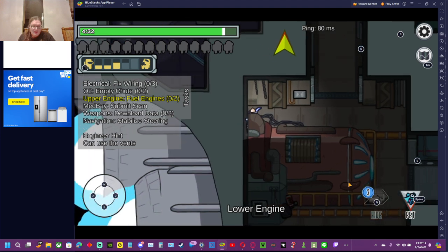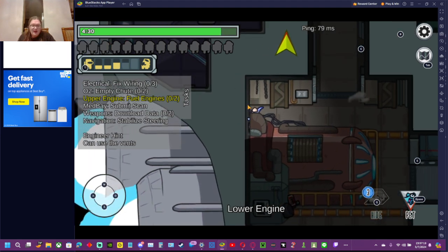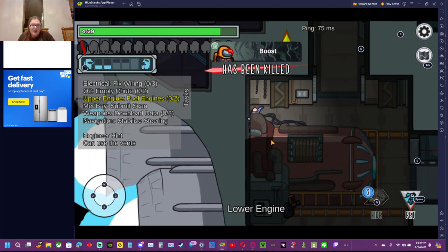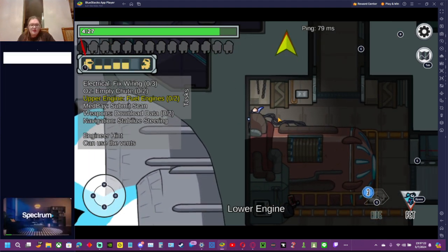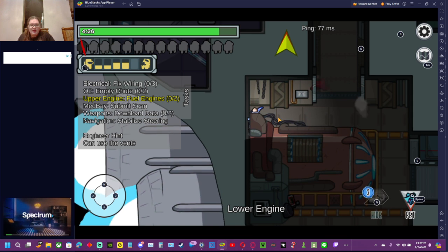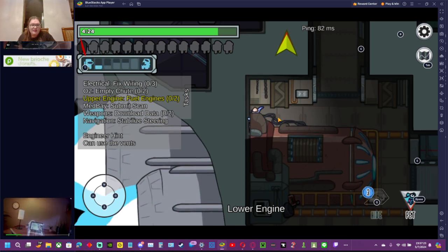What I'm gonna do is I'm gonna hide. This is a very OP spot behind the engine. Many impostors don't actually know about this spot.